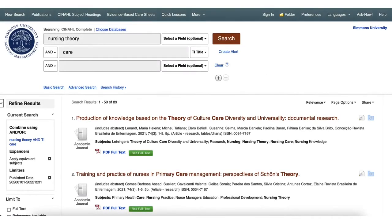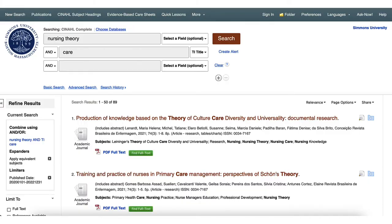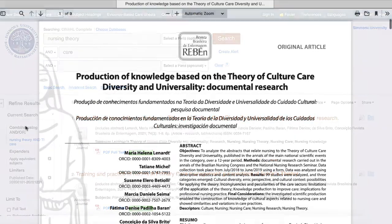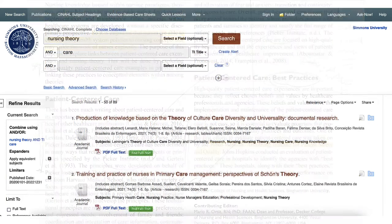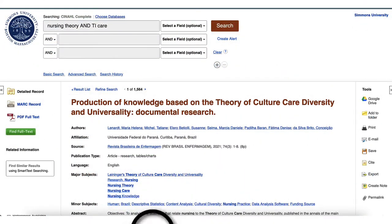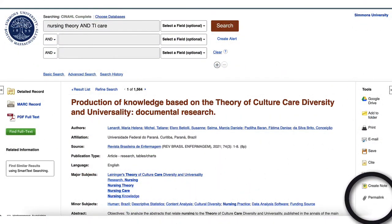Supposing you search a library database, you might notice search results with some indication of how to read the article once you've found a description of one. For example, a link that reads 'View Full Text' or 'PDF Full Text,' such as this one, shows that you can get it readily. You can then read it online, download it, print it out and mark it up, store it in Google Drive, or email it to yourself, or any other mix of your preferences.